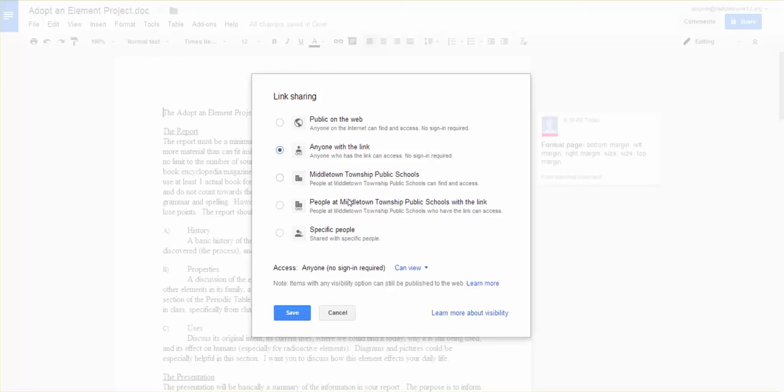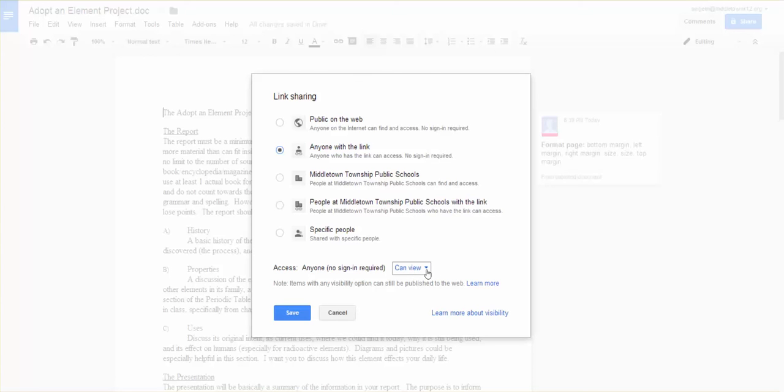The only difference between the Middletown ones and the anyone with the link is the Middletown people have to log in first, and you'll get that little login sign. Now, down here in the bottom is where the most important part about this is.